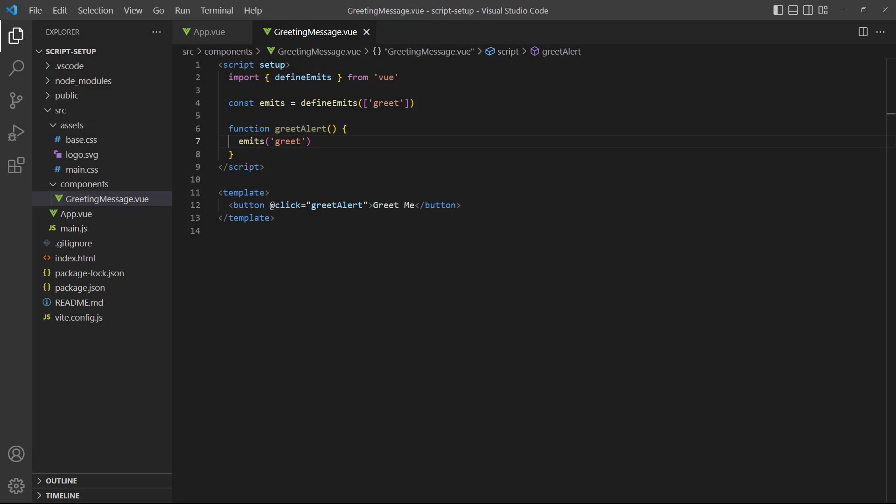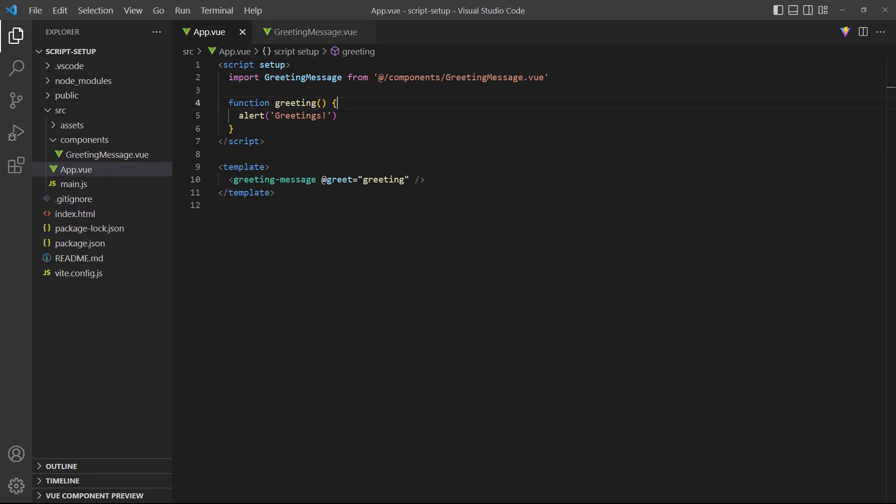To send data with an event, we add it as the second parameter. As an example, let's add a name to the event and greeting message. In the root app component, we'll accept the data in the custom function and use it in the alert. When we run the example and click the button, it shows the greeting with the name.